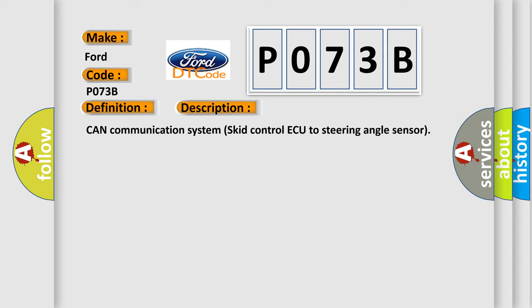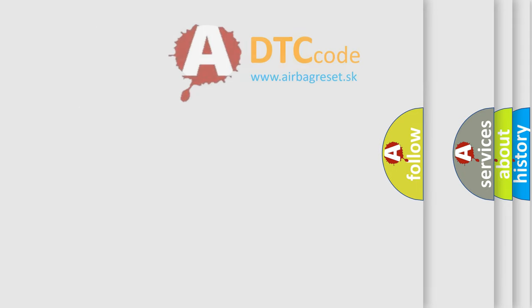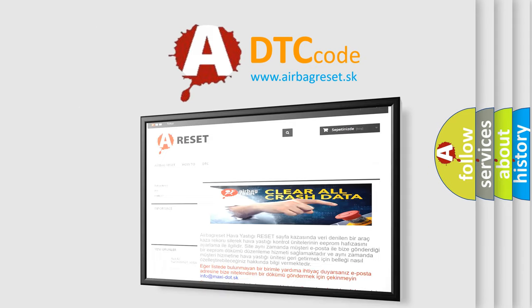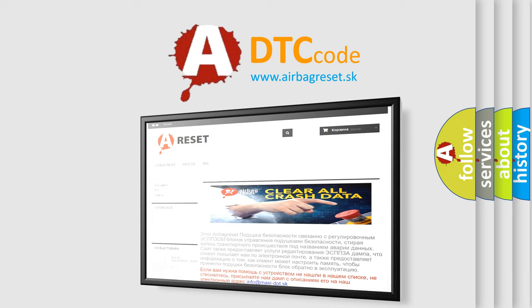The Airbag Reset website aims to provide information in 52 languages. Thank you for your attention and stay tuned for the next video.